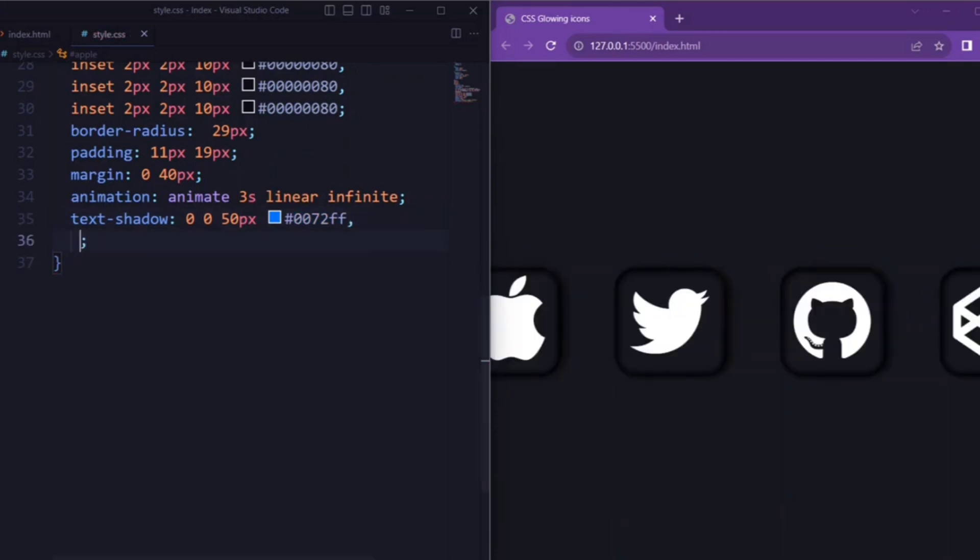Next, we add a text shadow to the icons with varying blur values, creating a glowing effect.